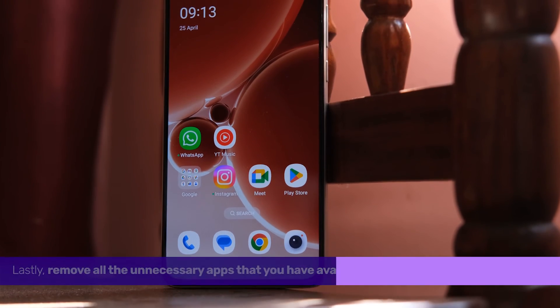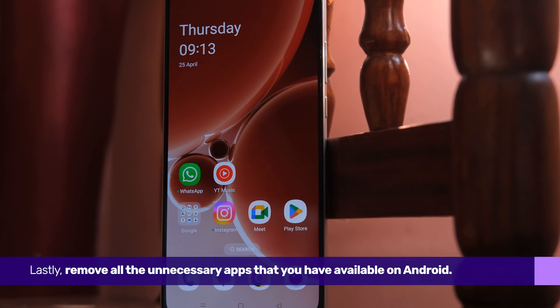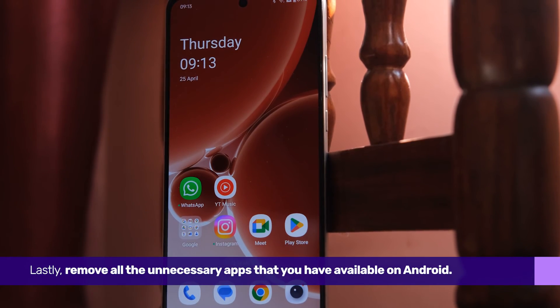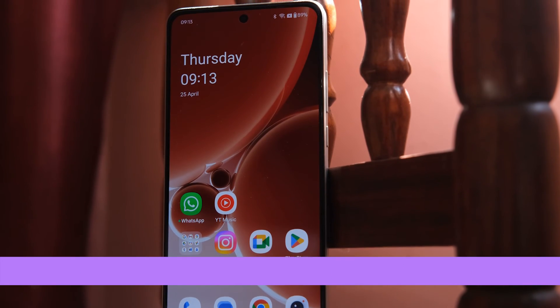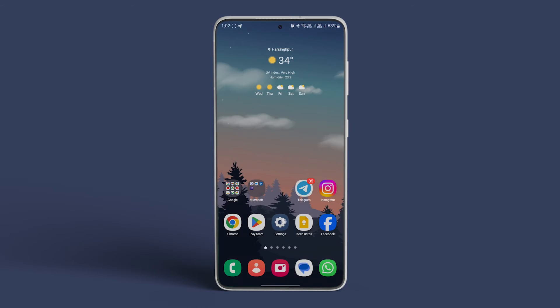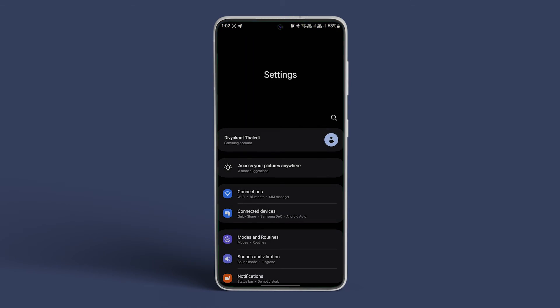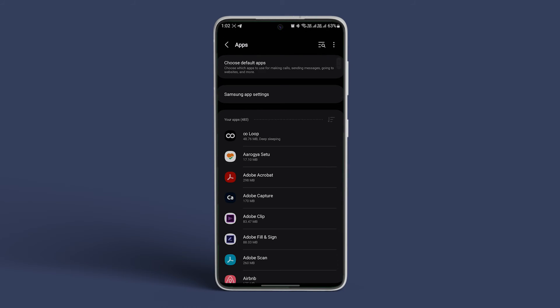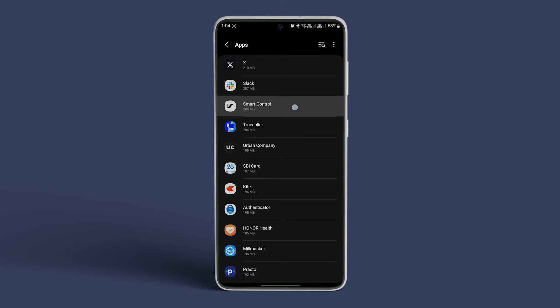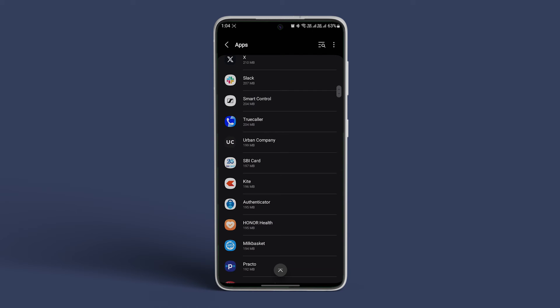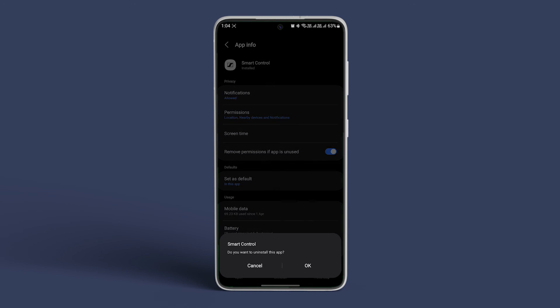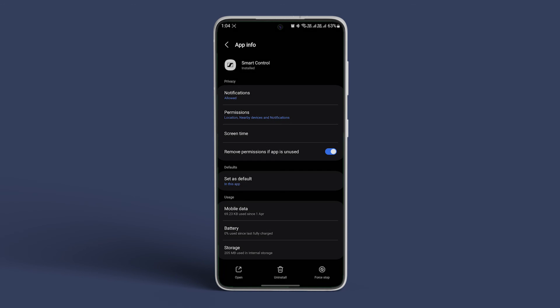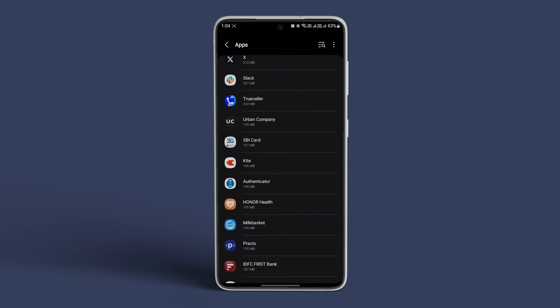Lastly, remove all the unnecessary apps that you have on your Android. To remove them, open Settings on Android and navigate to Apps, and search for the app that you wish to remove. Tap on it. Now tap on Uninstall and Confirm. Repeat the steps for other rarely used apps.